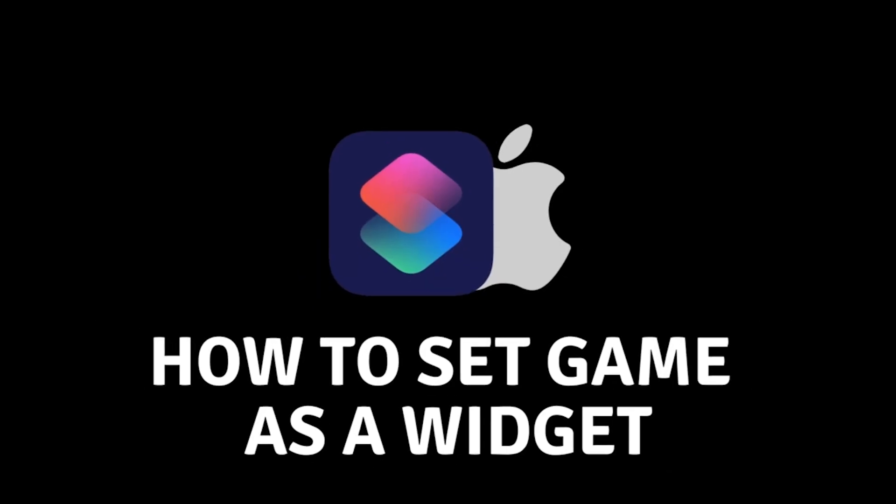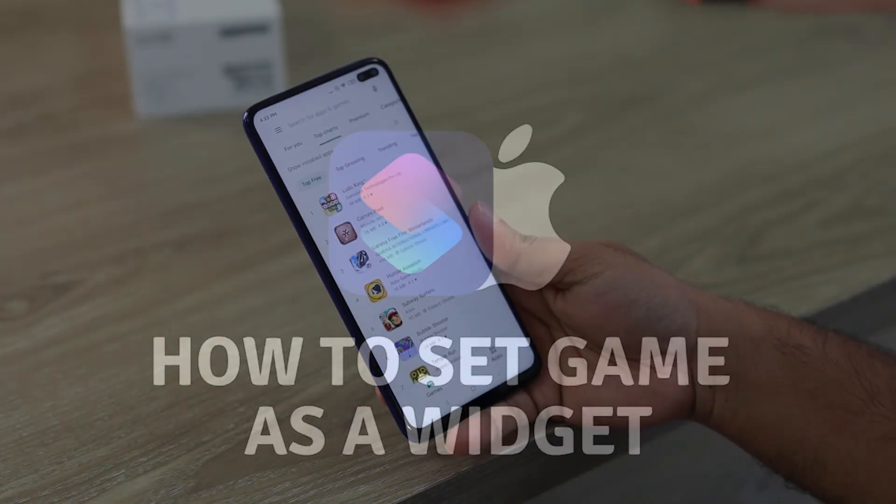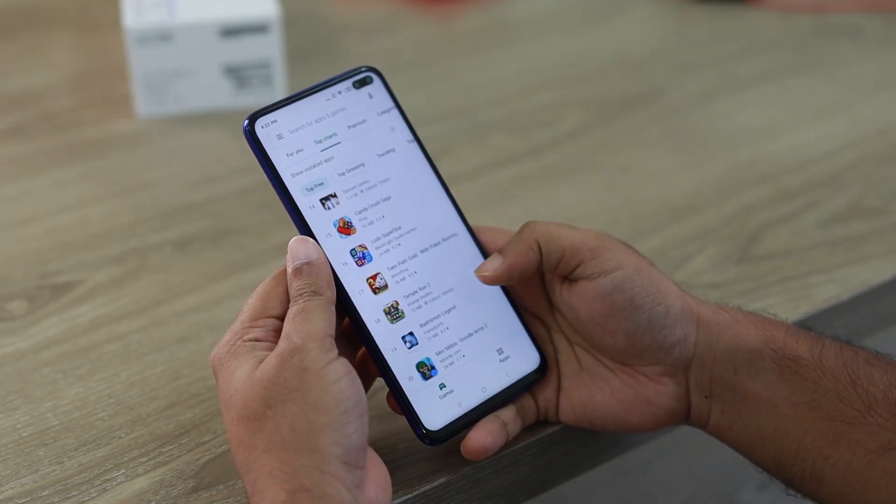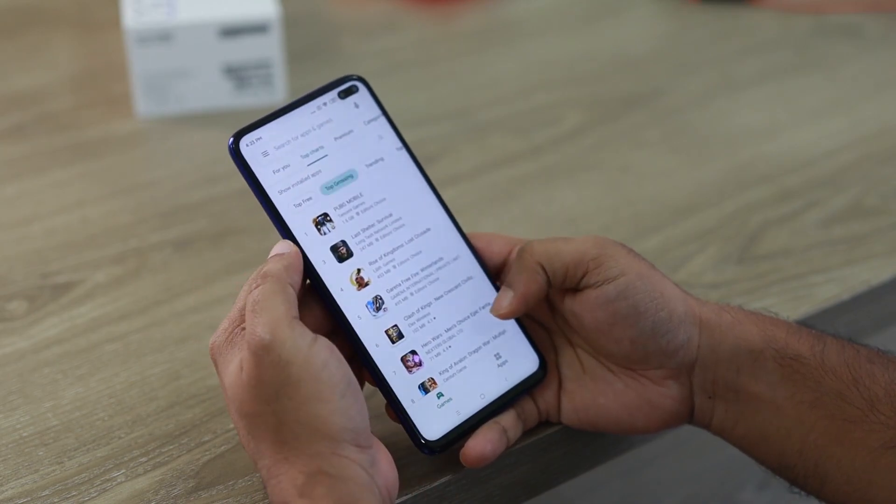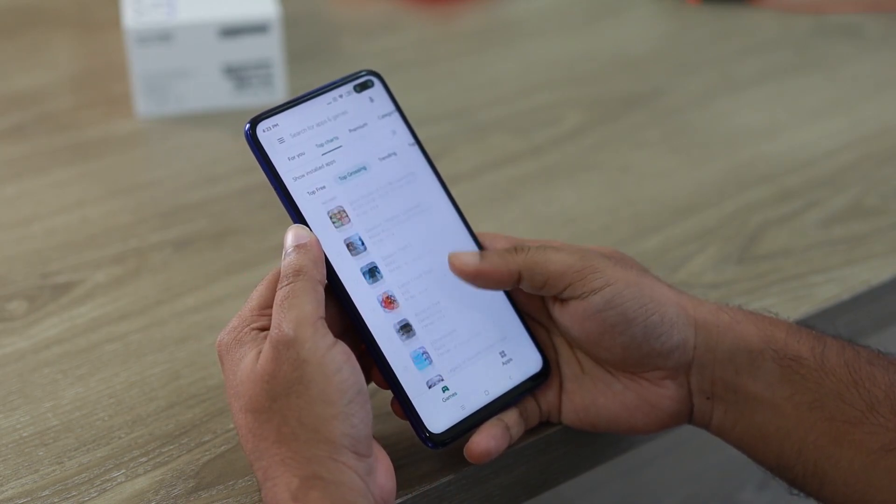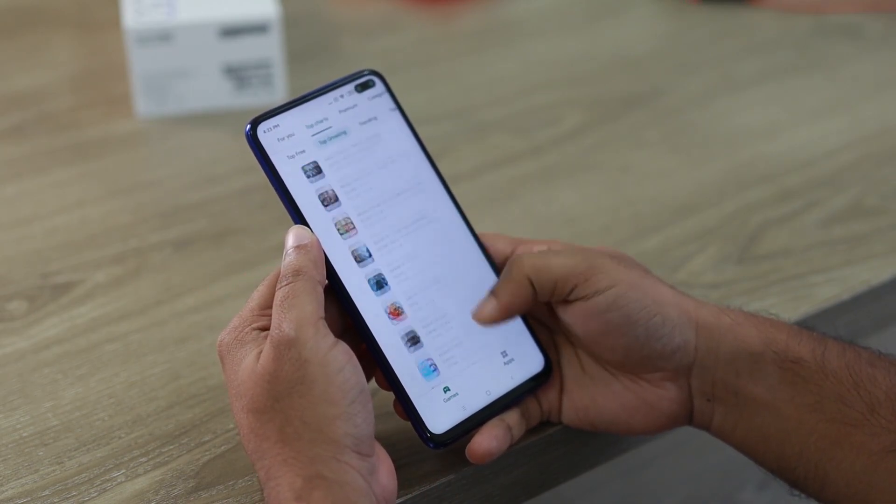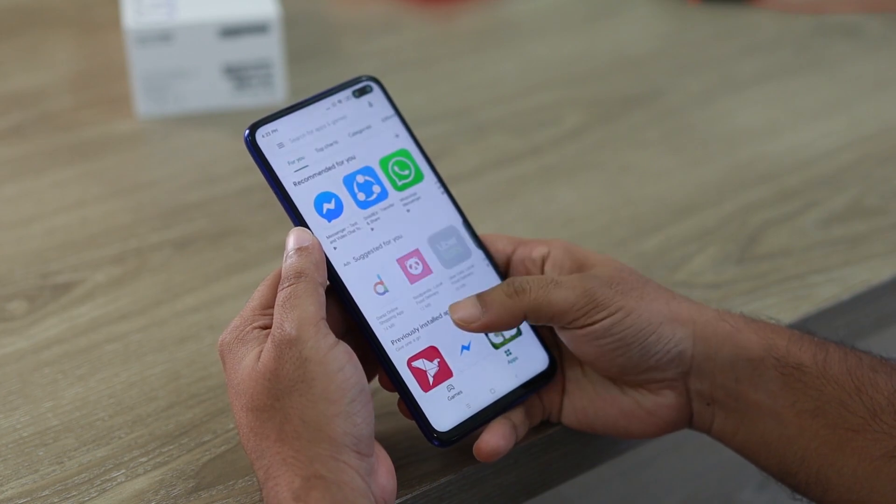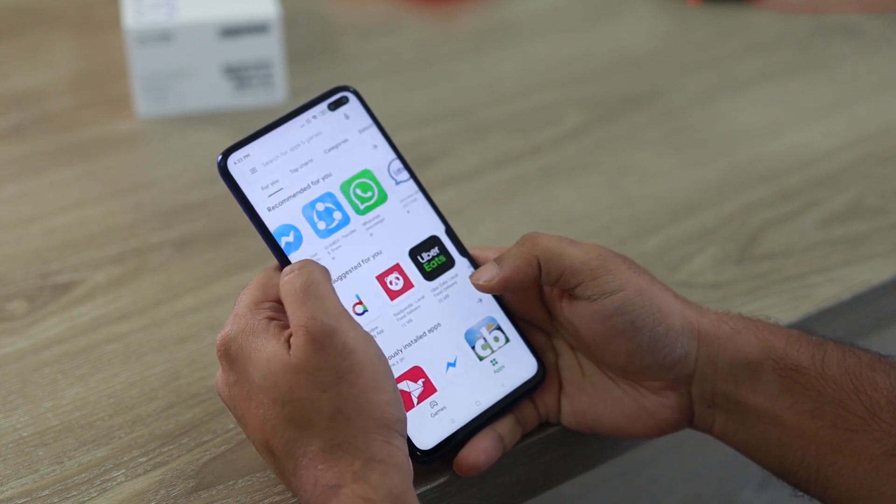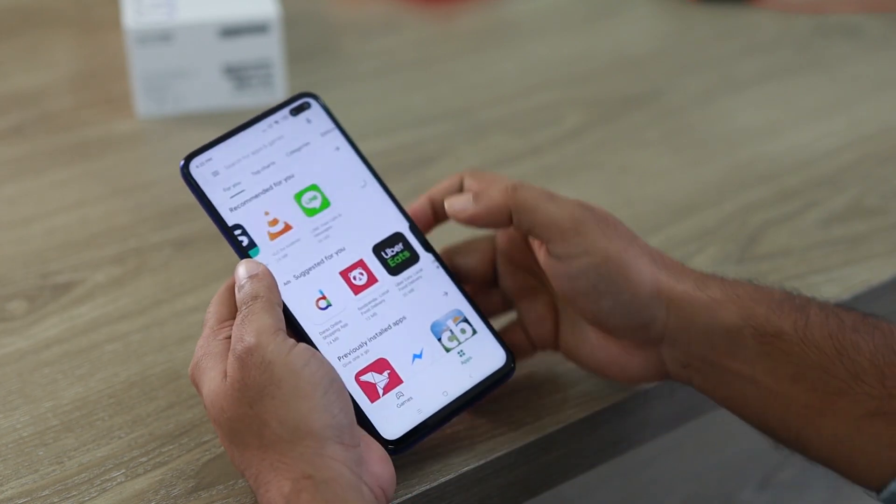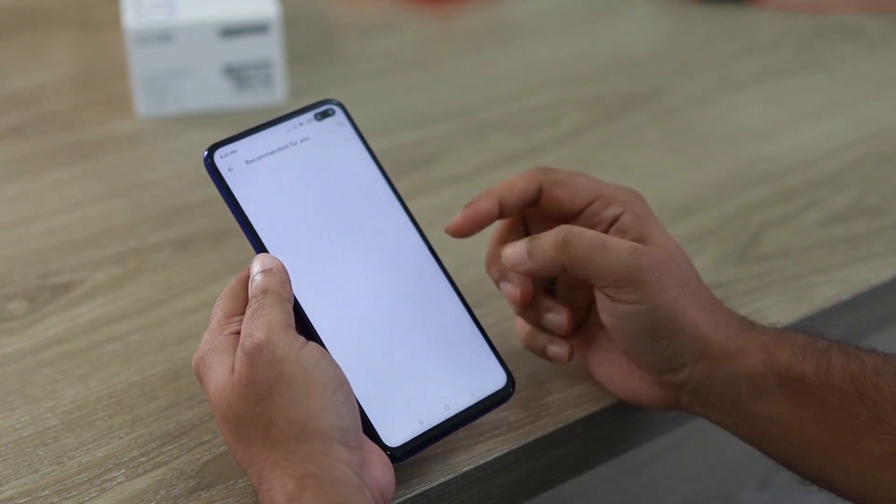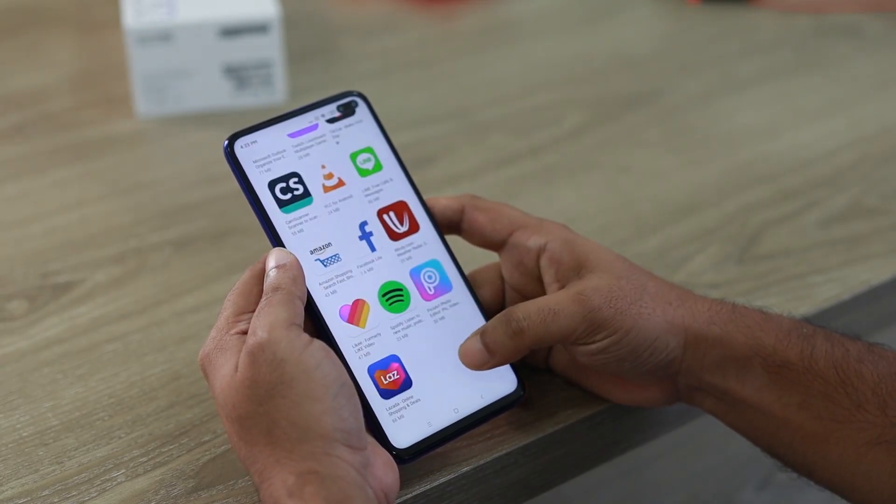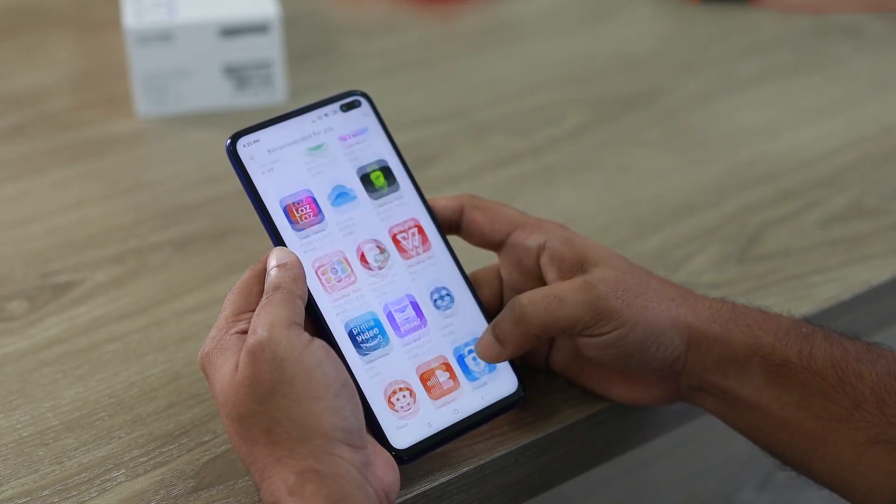How to set a game as a widget. Hello everyone, and welcome. In today's video, I will show you how you can set a game as a widget on your phone. Widgets are a great thing to pin some applications to our home screen, and in that way we can easily access data from them.